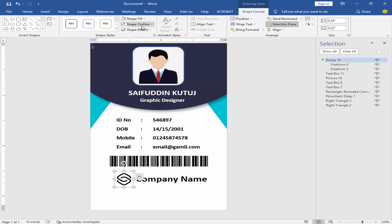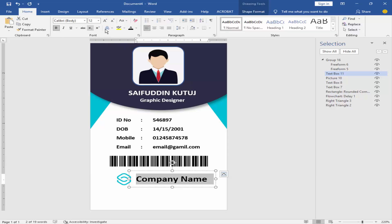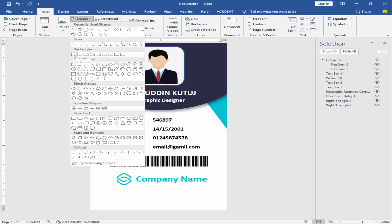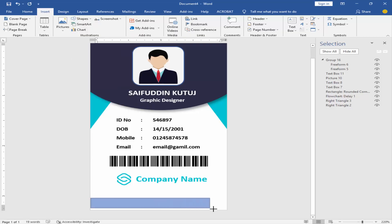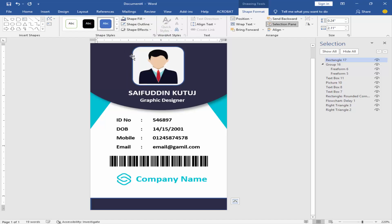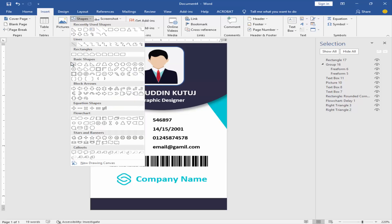Add the color. Go to Insert Menu and click Rectangular Shape. Change the shape color and remove the outline. Go to Insert Menu and make a text box.